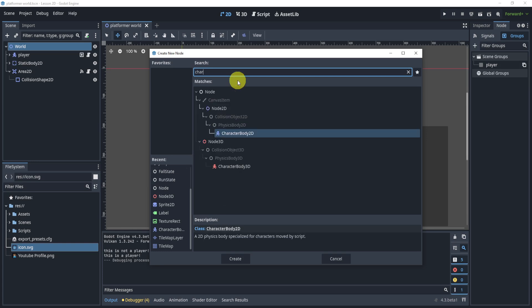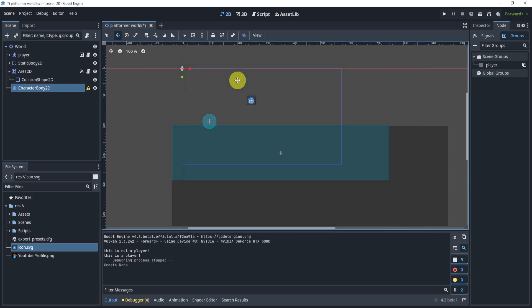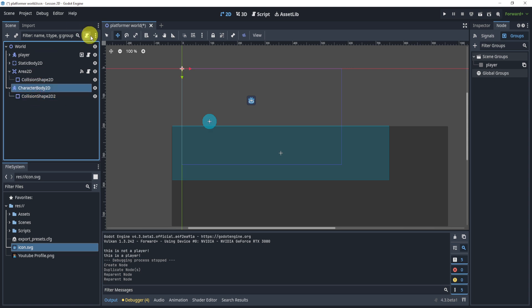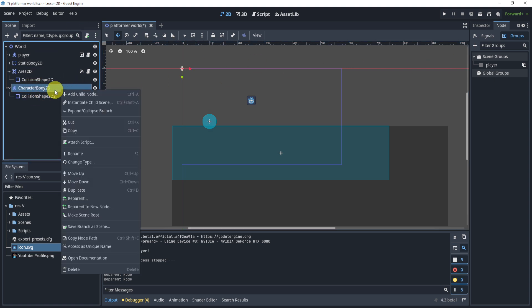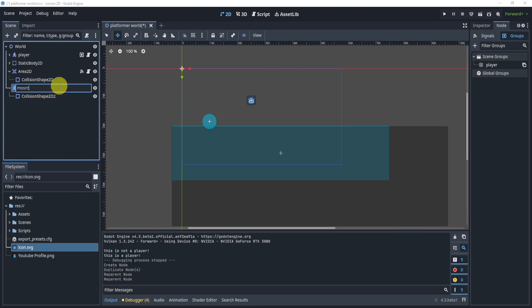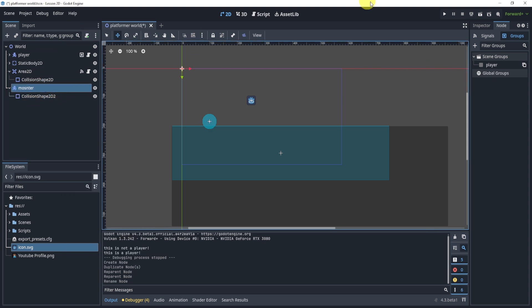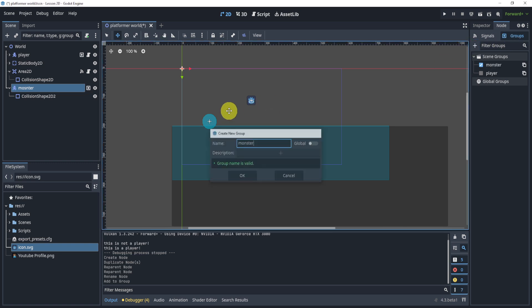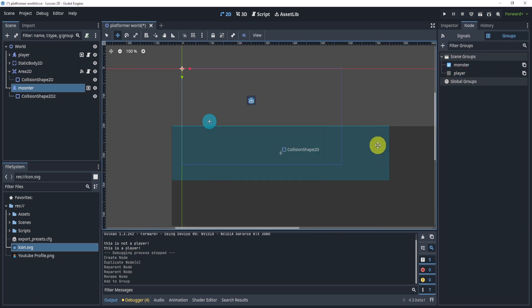So if you have another CharacterBody, I'm not going to show you the full AI tutorial in this video, obviously. But let's say this is a monster here. We can go to the groups, add a new group called monster. And here you go, we now have a monster group. And it's that easy.